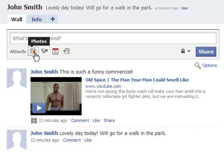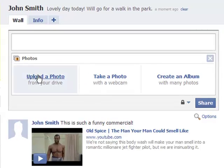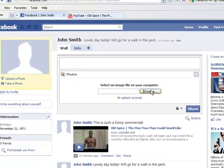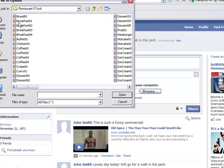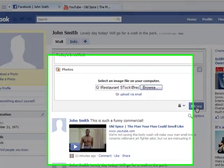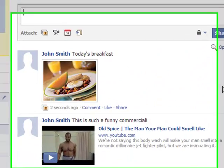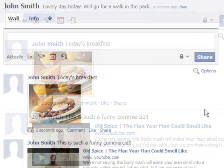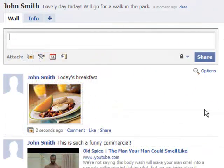Facebook makes it easy for you to share pictures with family and friends who are connected to you. In the Update Status bar, click on the Photos icon. This will open a box that lets you choose whether to upload a single photo, take a picture with your webcam, or to create an album with several photos.